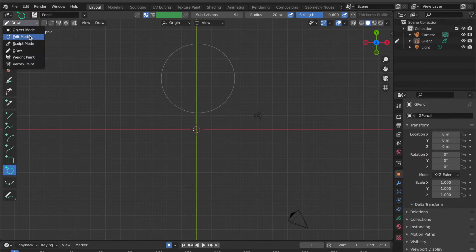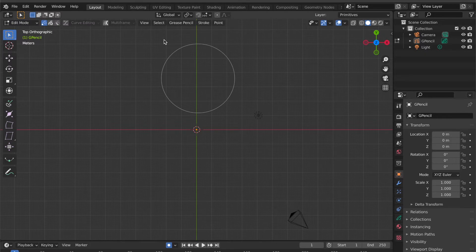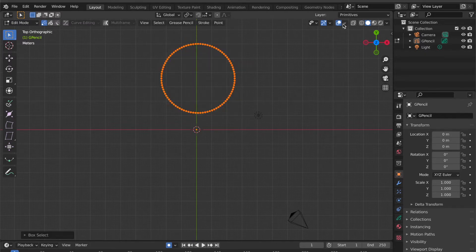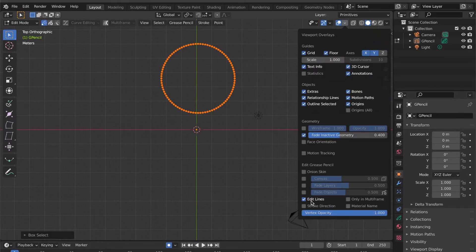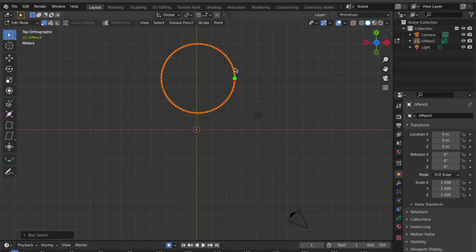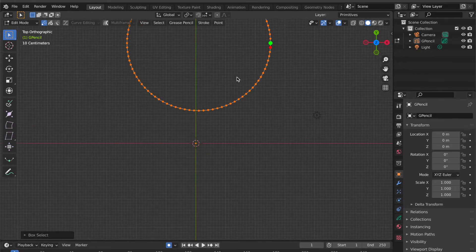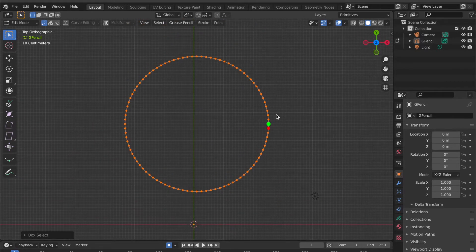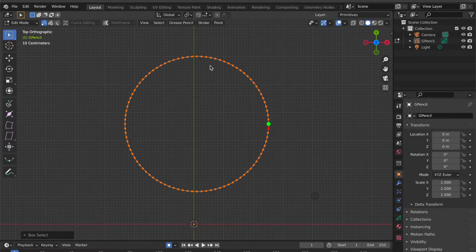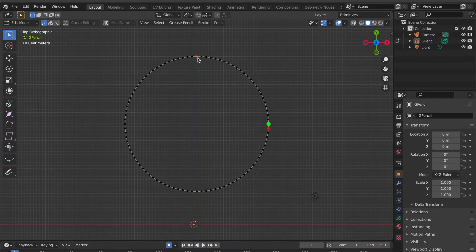Go to object interaction mode then click Edit Mode. Select the circle. Go to Overlays then click on the Stroke Direction. Now you can see the green and red dots — the green color is the start point and the red is the end point.